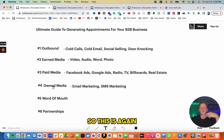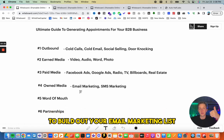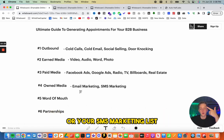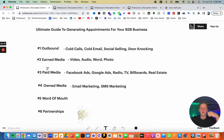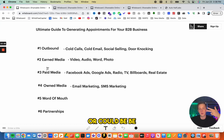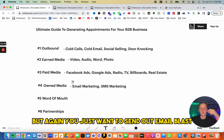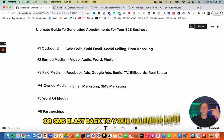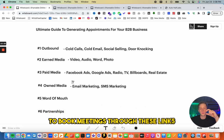Now let's talk about owned media. To build out your email marketing or SMS marketing lists, you'll need to generate traffic from another source like earned media, paid media, or people who previously booked meetings. Then you just send out email blasts or SMS blasts back to your Calendly page to book meetings.